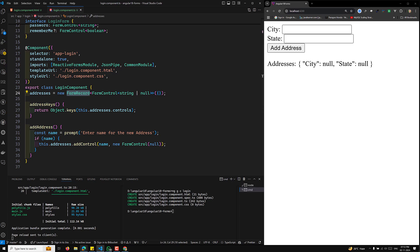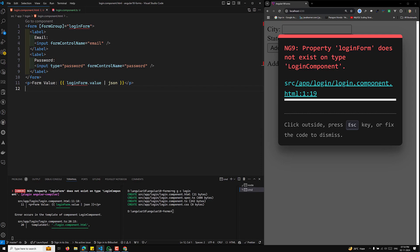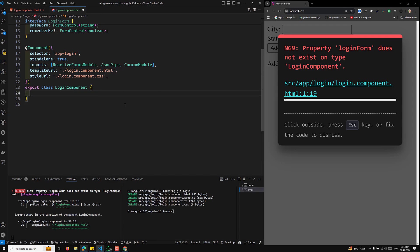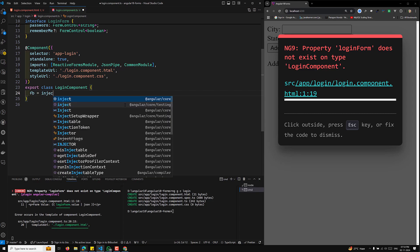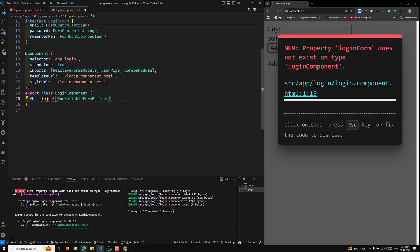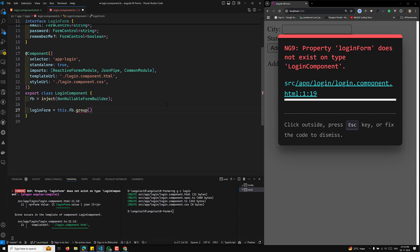If you want to use a FormBuilder for the same setup, you can use the NonNullableFormBuilder. Inject it as: FB = inject(NonNullableFormBuilder). Then define loginForm as: this.FB.group({ email: '', password: '' }). This gives you a non-nullable form group without having to set nonNullable: true for each individual control.